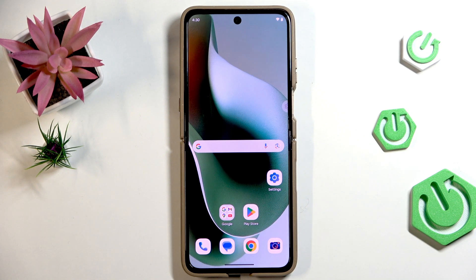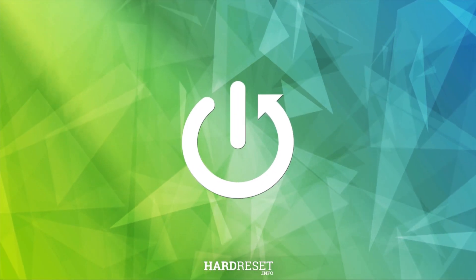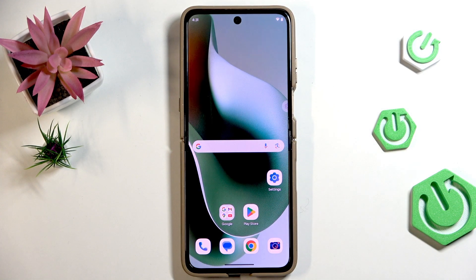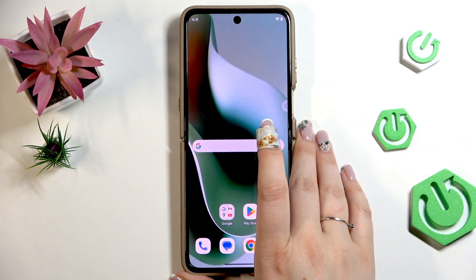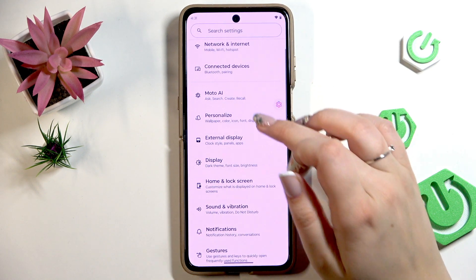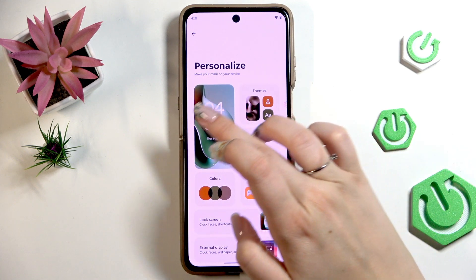Hi everyone. In front of me I've got the Motorola Razr 60 Ultra, and let me show you how to change the wallpaper on this device. We will first focus on the wallpaper that appears on the big screen, and after that I'll show you how to change the wallpaper for the external screen. Let's start by opening Settings, where we have to scroll and find Personalize.